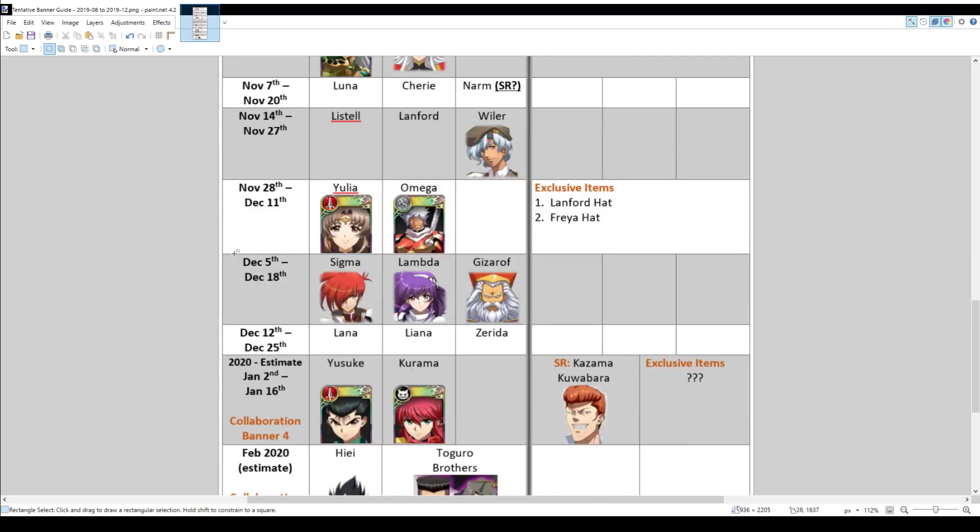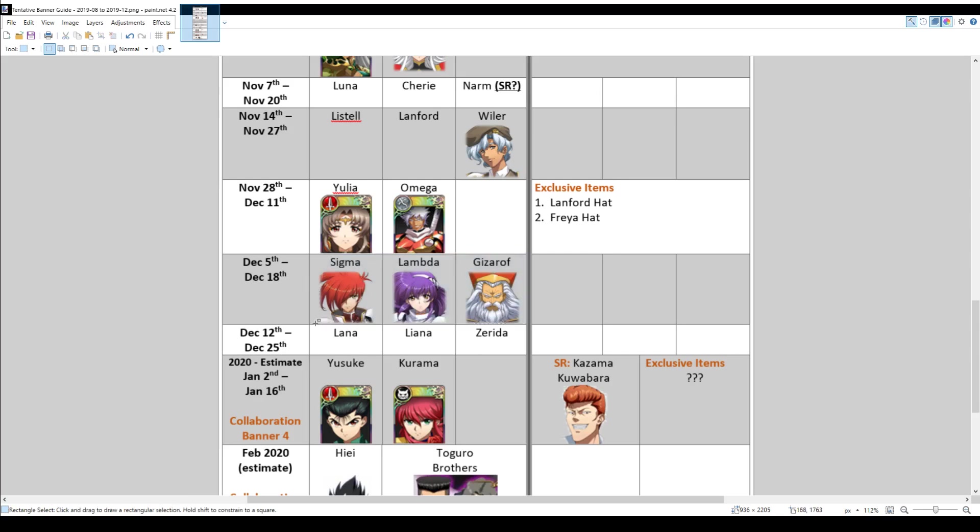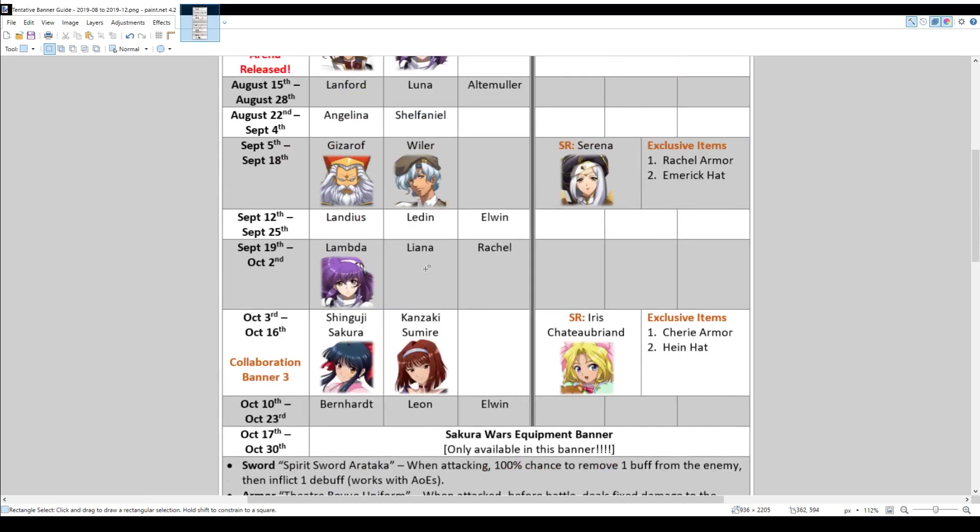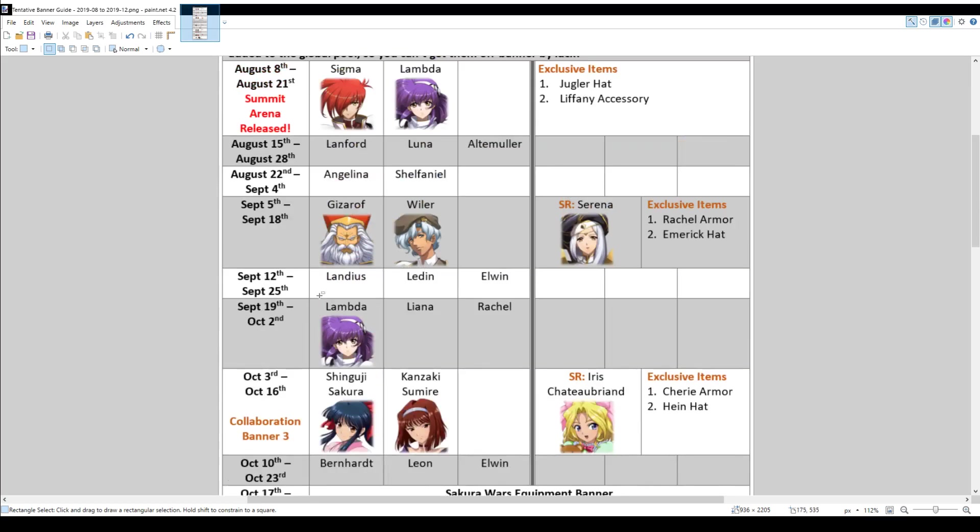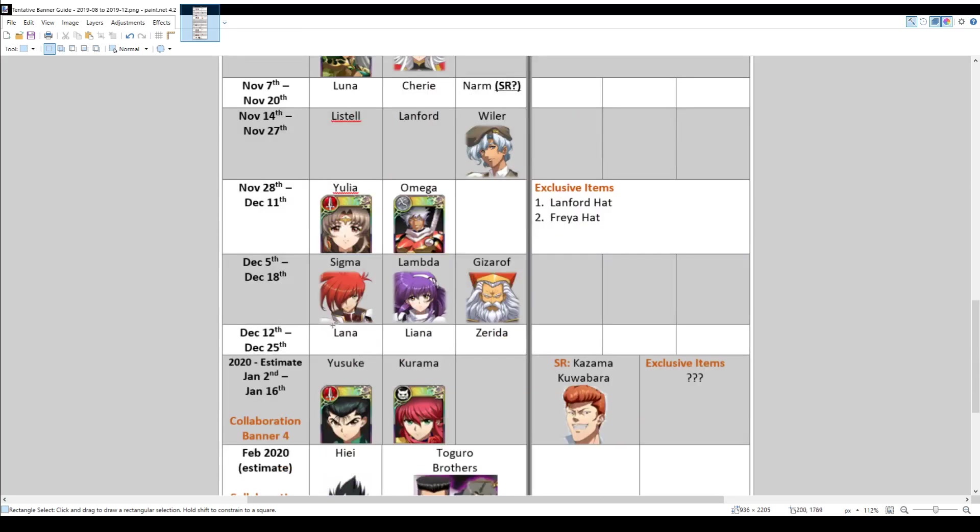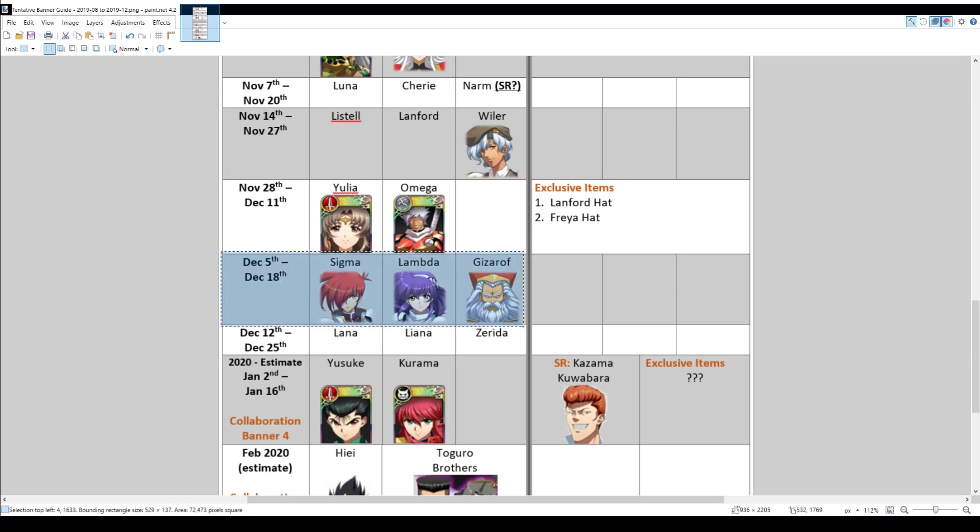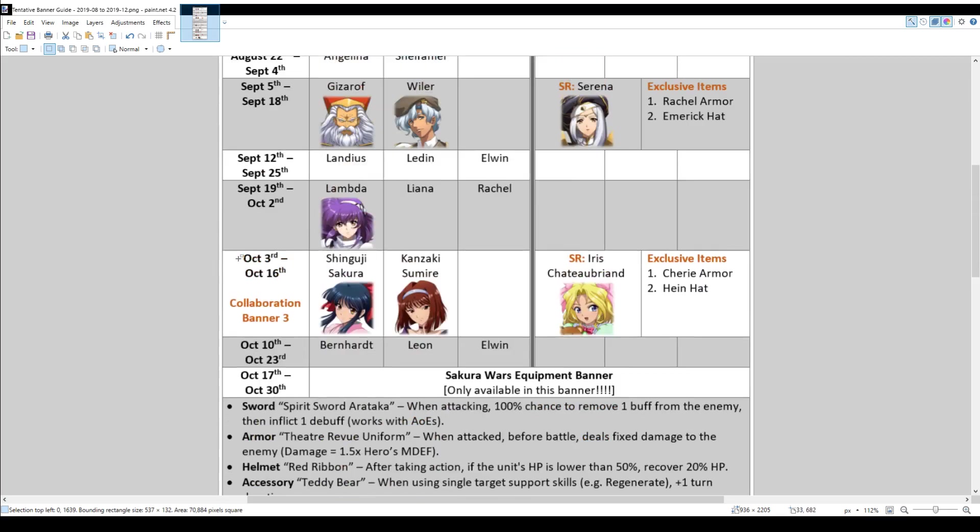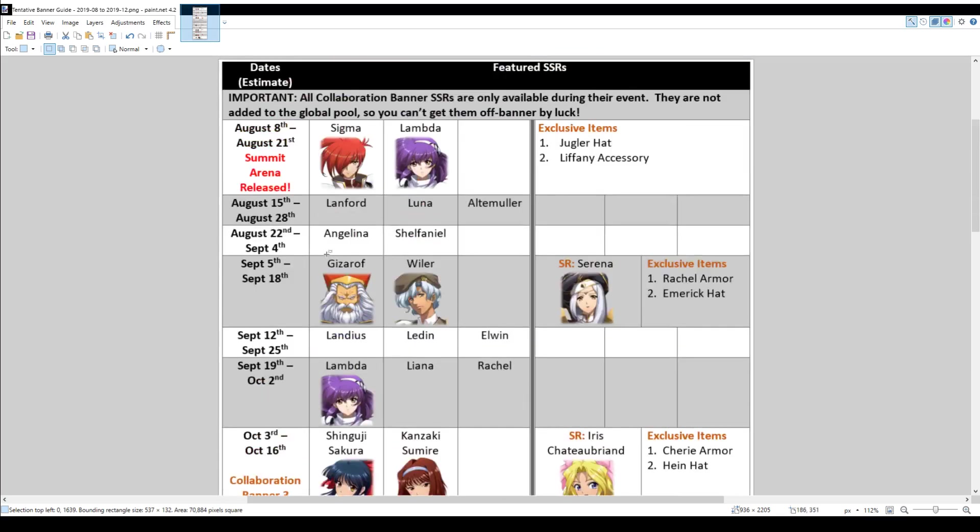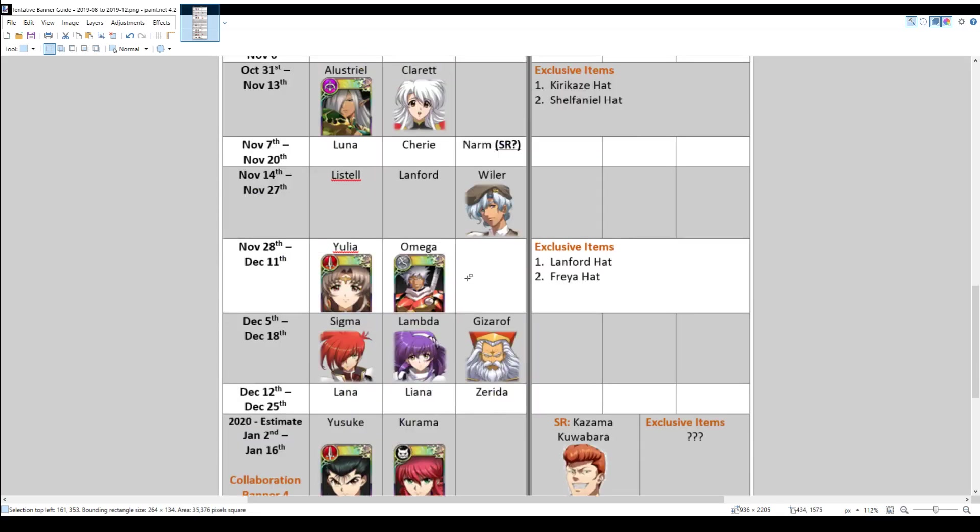Finally, in December, we get another focus banner with Sigma, Lambda and Gizarov. So this one could be interesting because there's only Lambda on a focus banner beforehand. So here, if you're drawing purely on focus banners, you won't have Sigma and you won't have Gizarov. So you'll get one of these two randomly. Depends on whether... So that makes it possible that you might have to consider drawing on, let's say, the Gizarov banner. The Gizarov and Wyler one, just to get one of them. I'm not quite sure. Or you can, of course, get one of them here, wait.